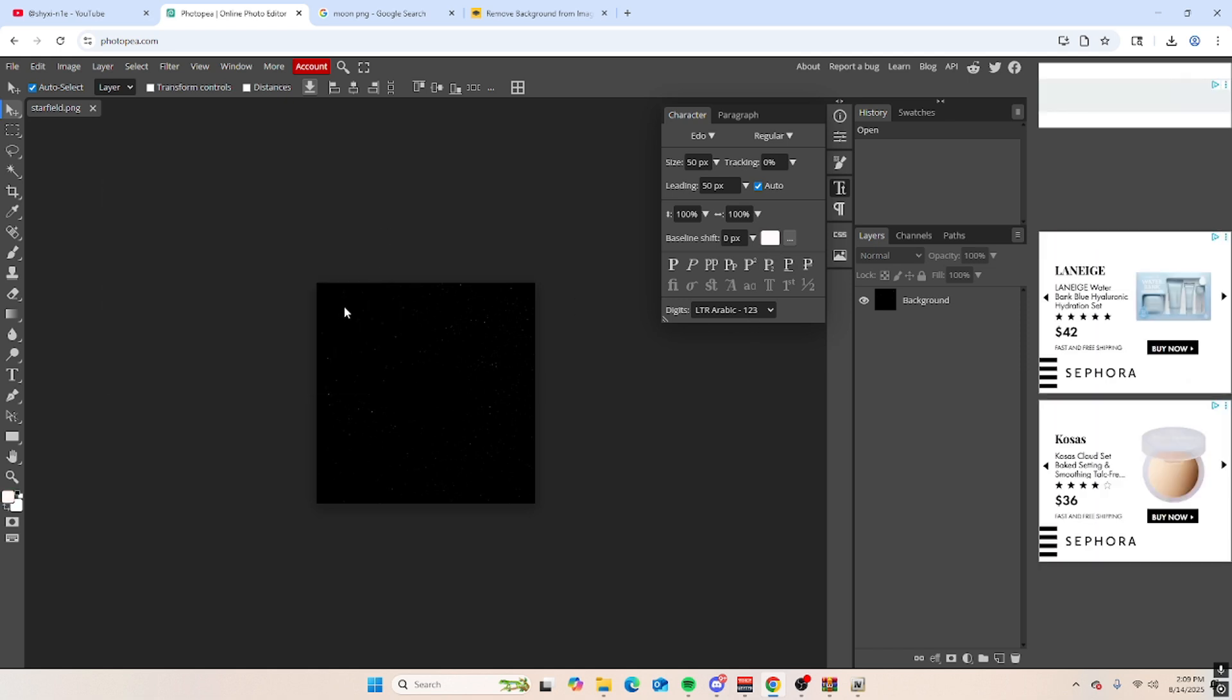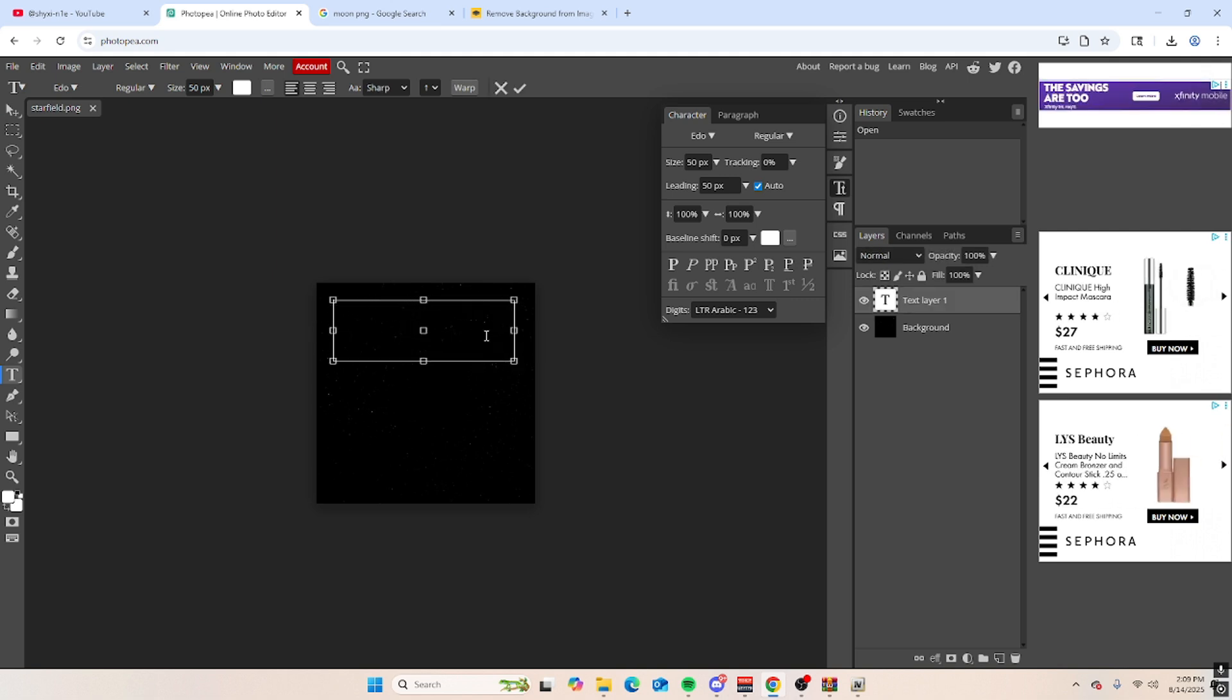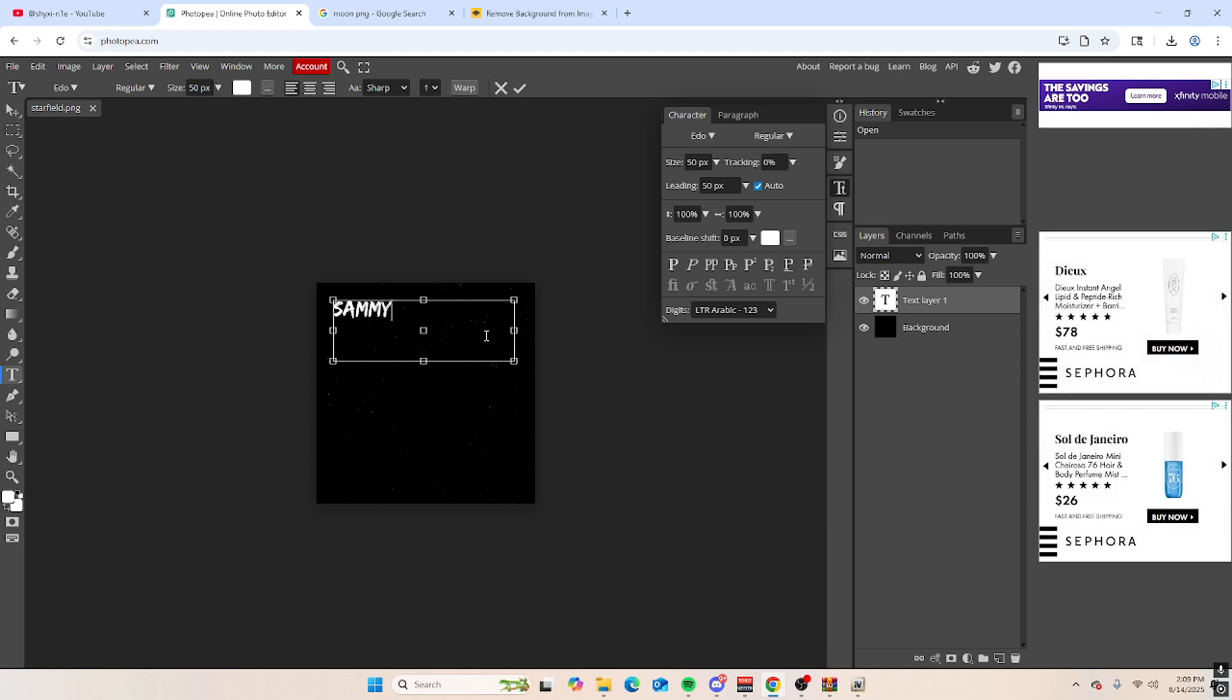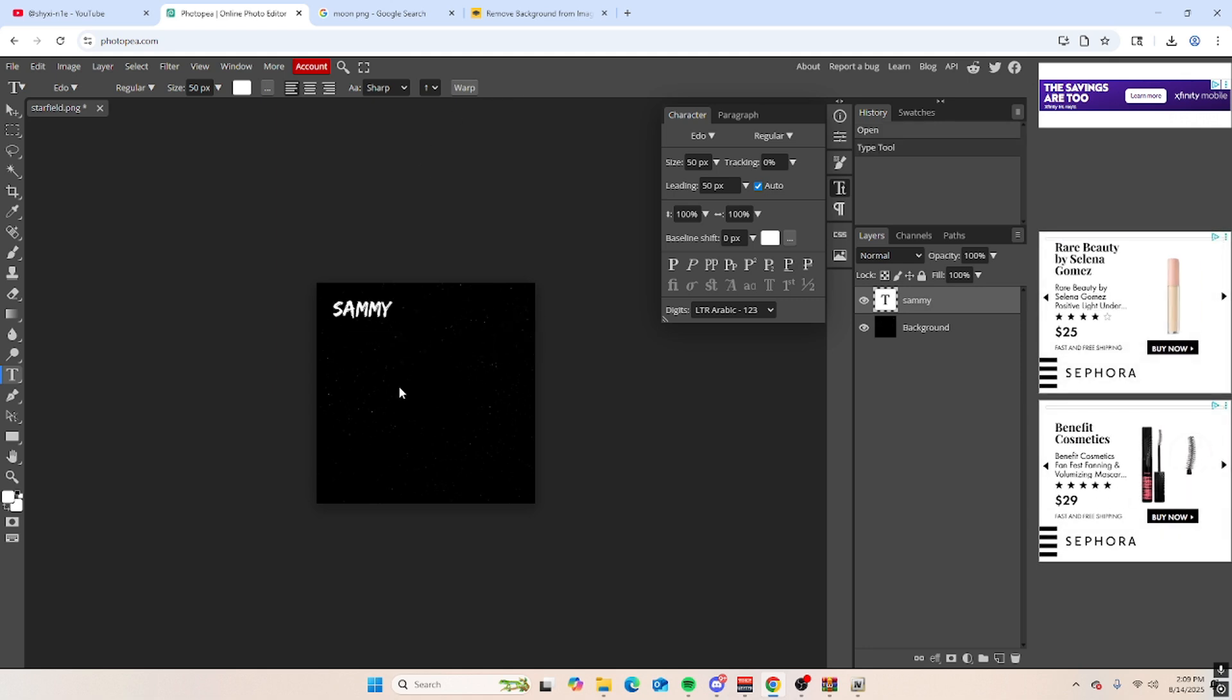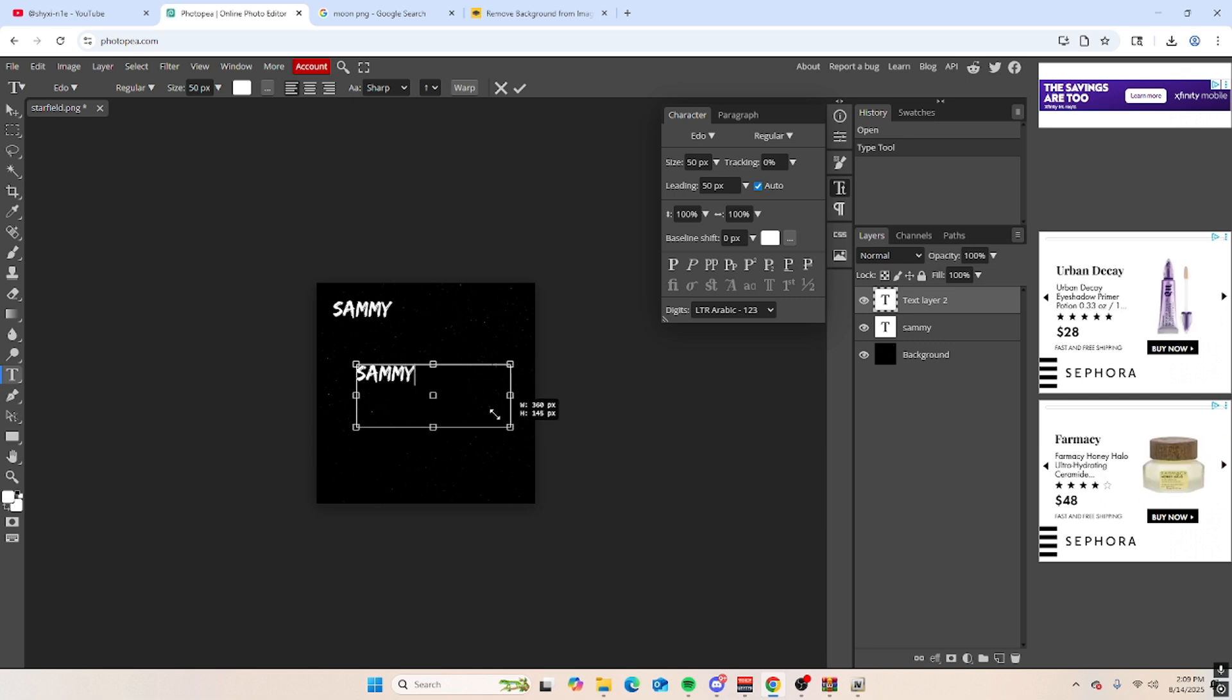And then I'm going to do the text tool and I'm just gonna put Sammy, and then put Sammy.